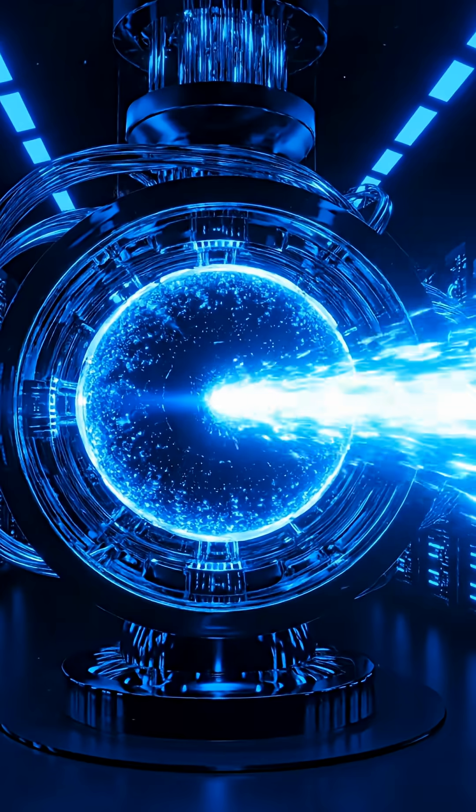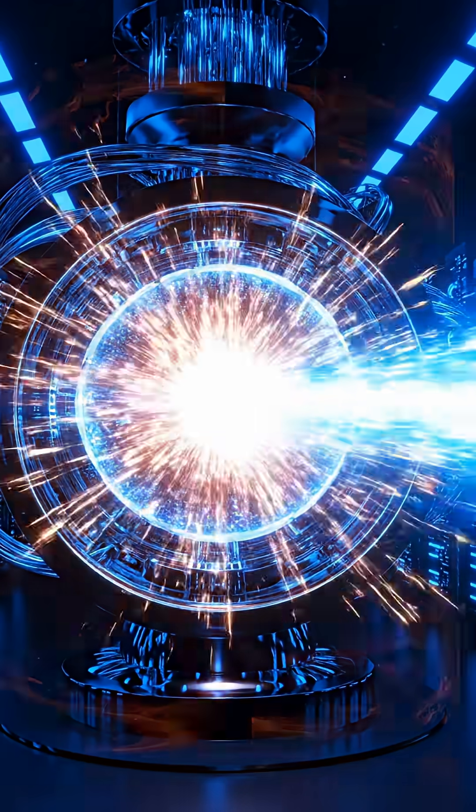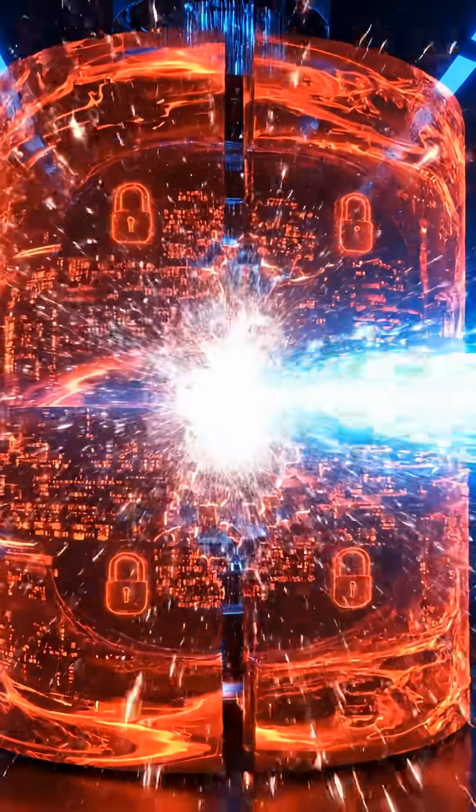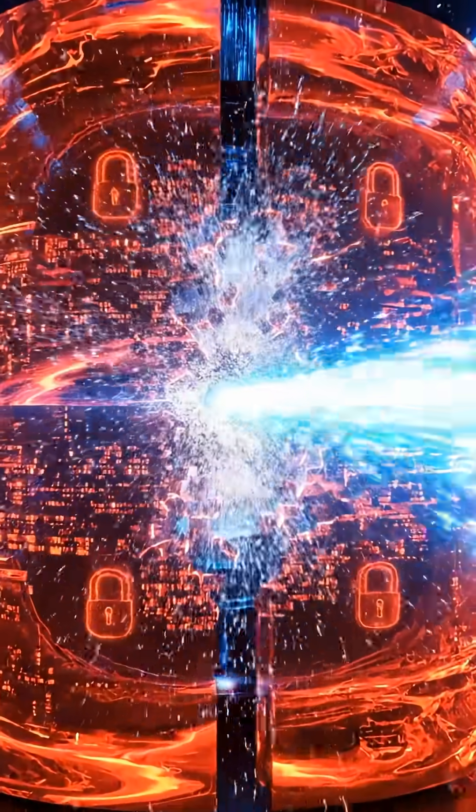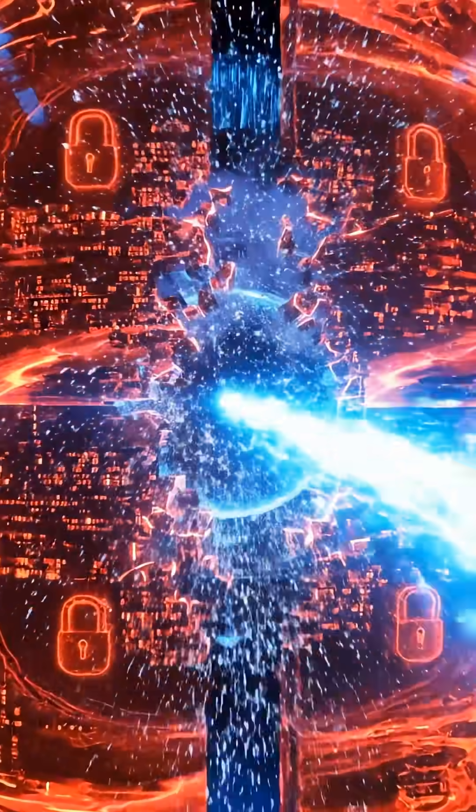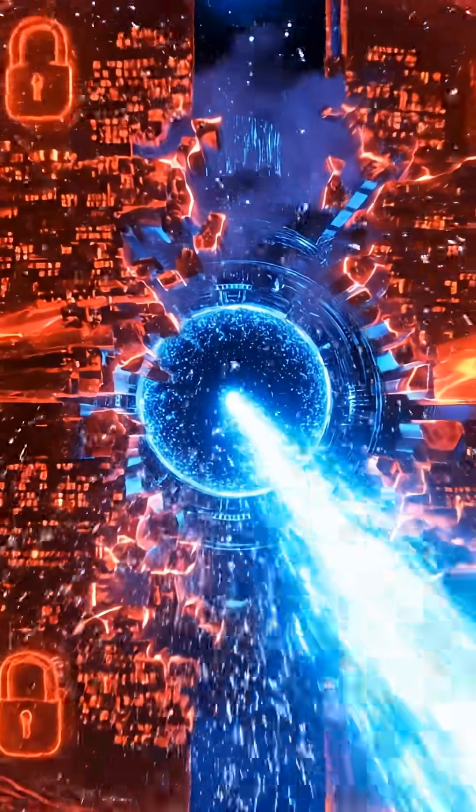Quantum computers could break today's encryption in minutes. This is why nations are racing for quantum dominance.